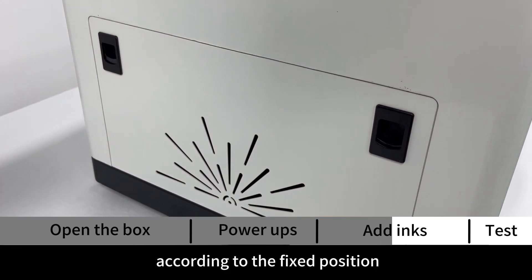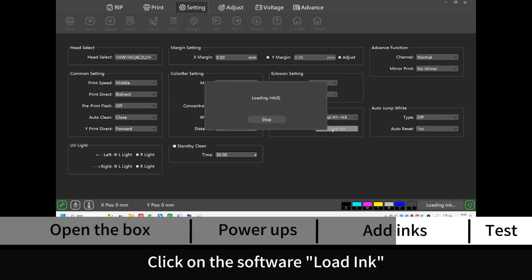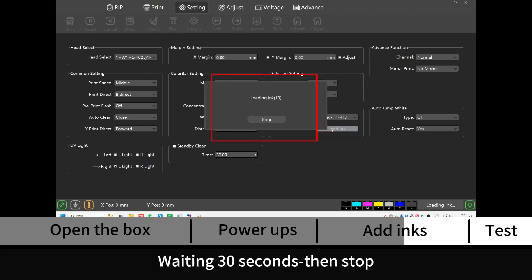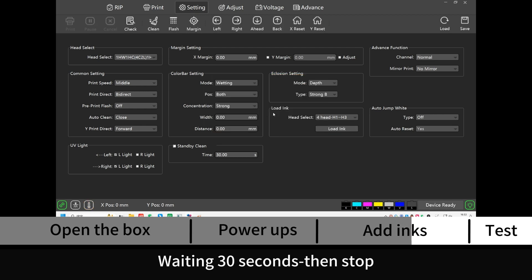Install the left baffle according to the fixed position. Click on the software load ink, wait 30 seconds, then stop.